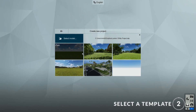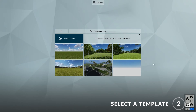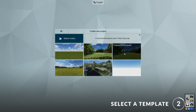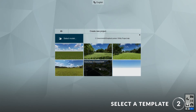Step 2: select a template. In Lumion 10 there are several new templates that have been added to the collection. These include the forest environment, the tropical environment, and the suburban environment. I'll choose the suburban environment template.